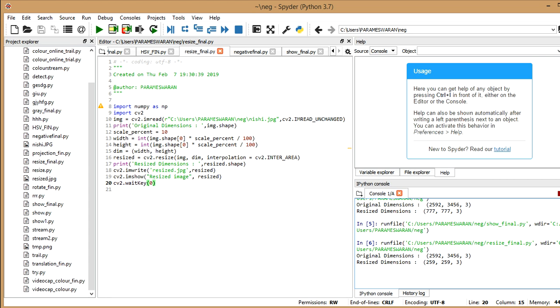And now I've written, I've given a variable called scale percent 10 and I'm calculating the new width and height to which I want to resize my new image. So int of this in Python, int of whatever you give inside this, even if it comes out to be a float value, it converts it into int, integer form. So that's what I'm converting my new width and height into int.